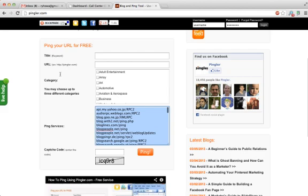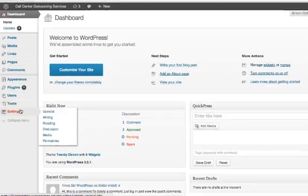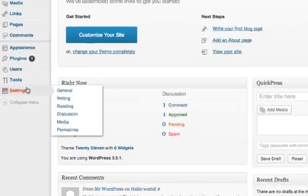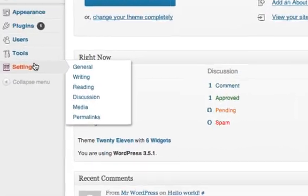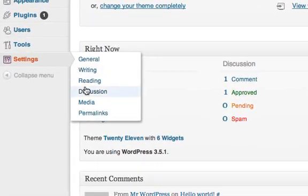And then go over to your WordPress dashboard, whatever your URL is slash WP-admin, login. Then down here under Settings, the Settings tab on the left, you're going to go to Writing.